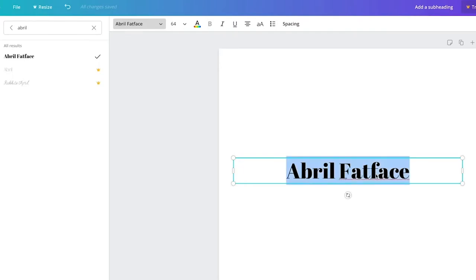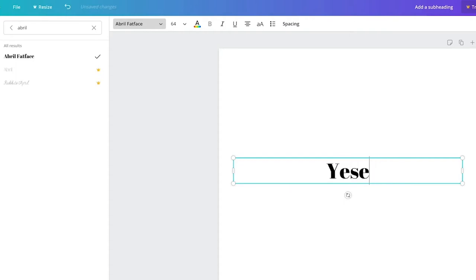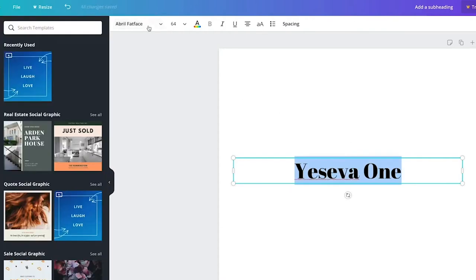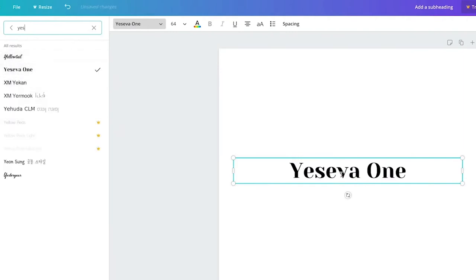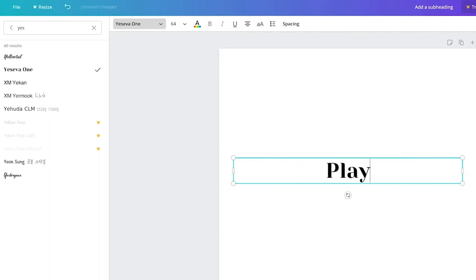Another version of that thick serif style is Yesiva. It looks a little more formal but actually has a bit more imperfection to it — so it's quite the opposite of strictly formal, and maybe a little more feminine than Abril.